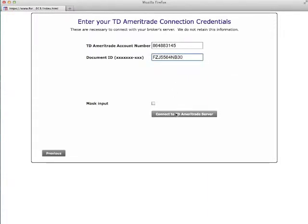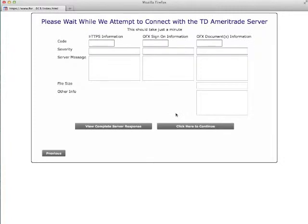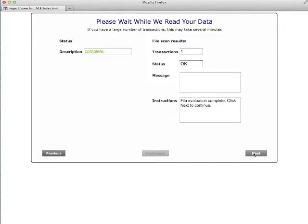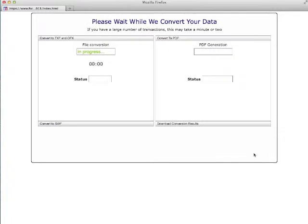Information about access to the OFX server will be presented. When the process is complete, select the continue button. Our program will scan the data supplied by your broker. The number of transactions found will be shown. Select the next button after the scanning is completed.